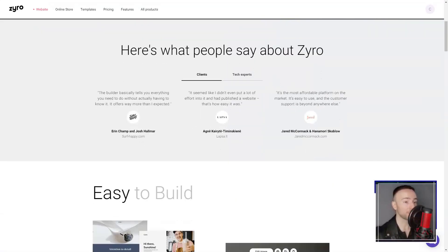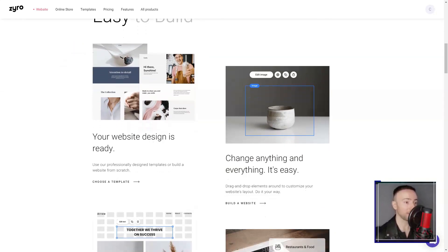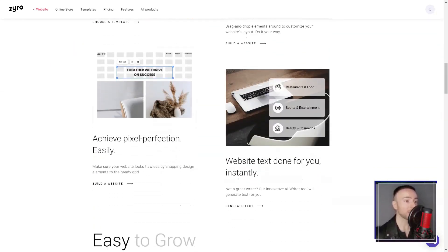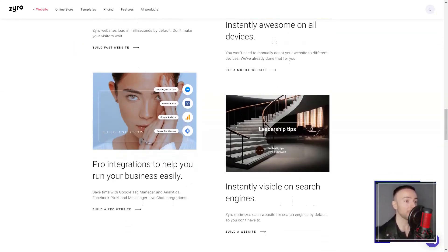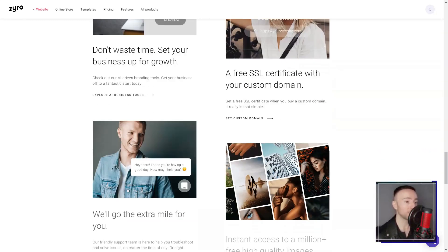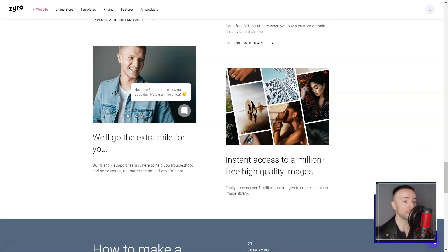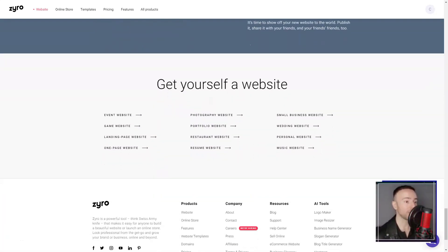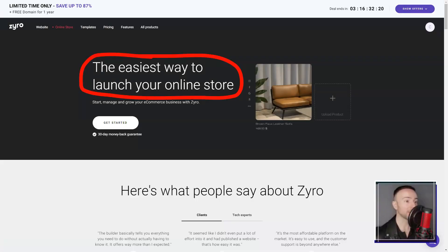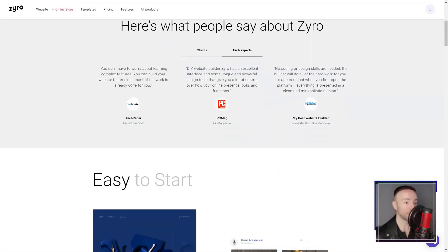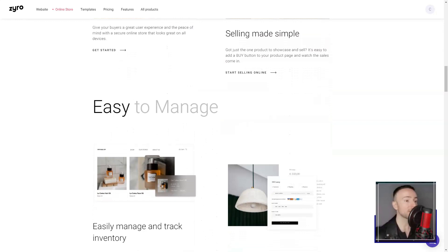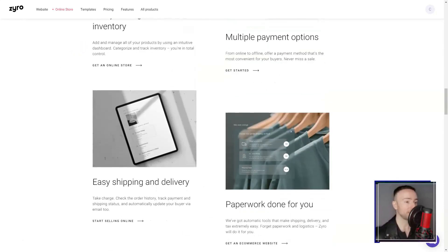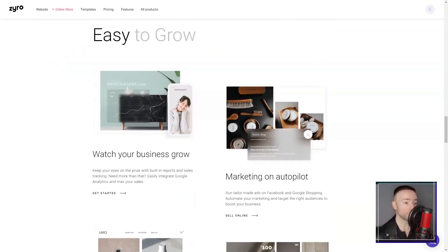Navigating the dashboard was a breeze. Zyro had clearly put thought into its design with a minimalist, user-centric interface. For someone like me, who easily gets overwhelmed with too many bells and whistles, this was a breath of fresh air. The website creation process felt so natural and intuitive. No fluff, no unnecessary complexities.